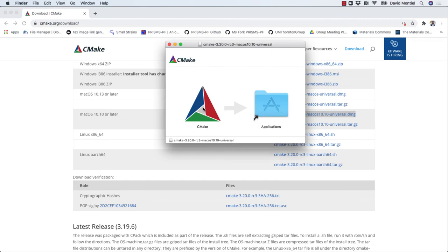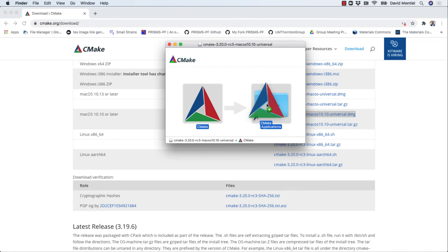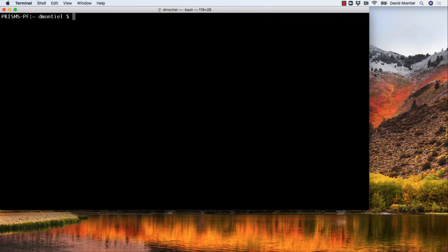For macOS, this will just create a new folder with the application, which we can drag to the applications folder. One important thing is that once the application is installed, it needs to be on your path so that you can run it using the command line from any directory.